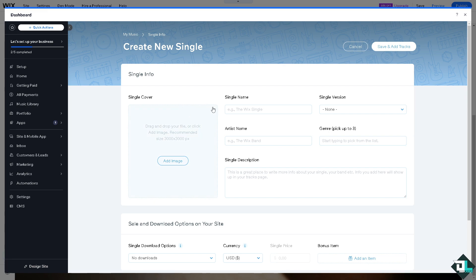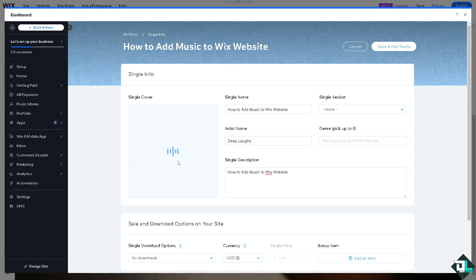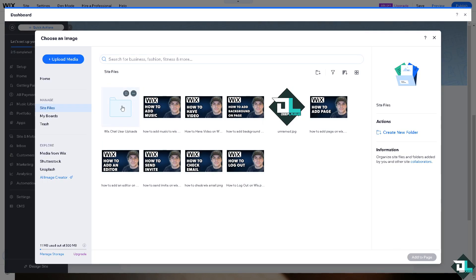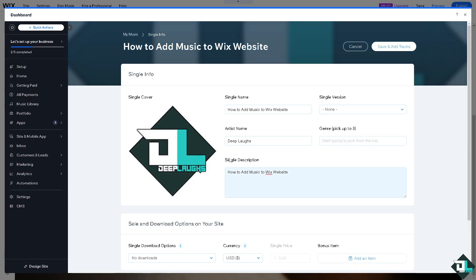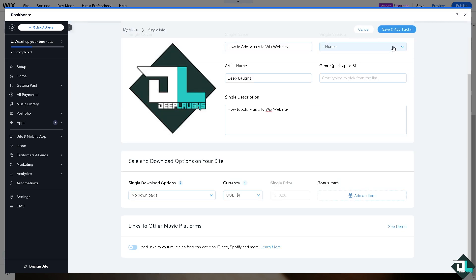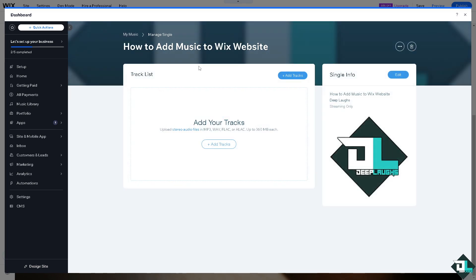If you wanted to create a new single, all you have to do is put in the single name. For example it's going to be that. Artist is going to be, pick the genre and click on image. And obviously we're choosing this. You see, after that save and add tracks on the Wix music for your website.